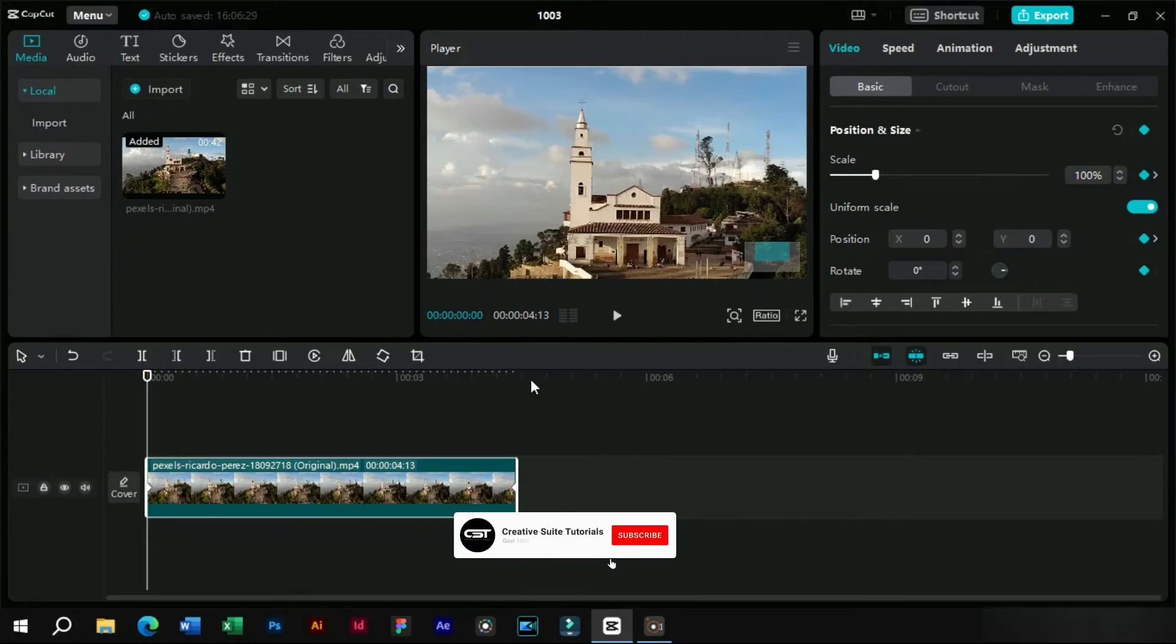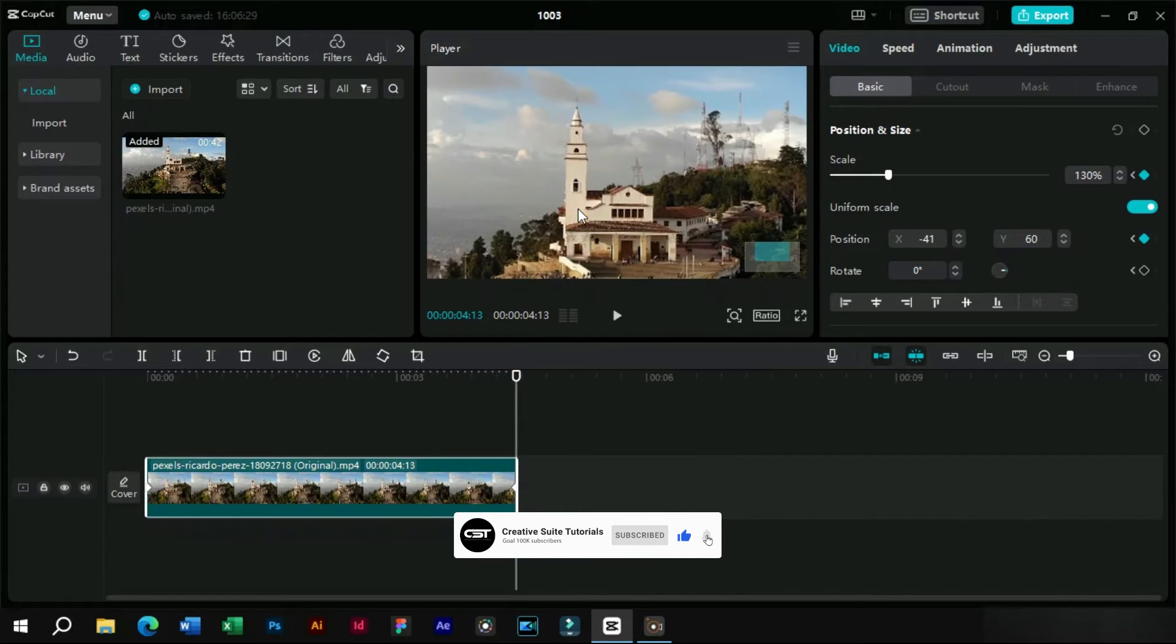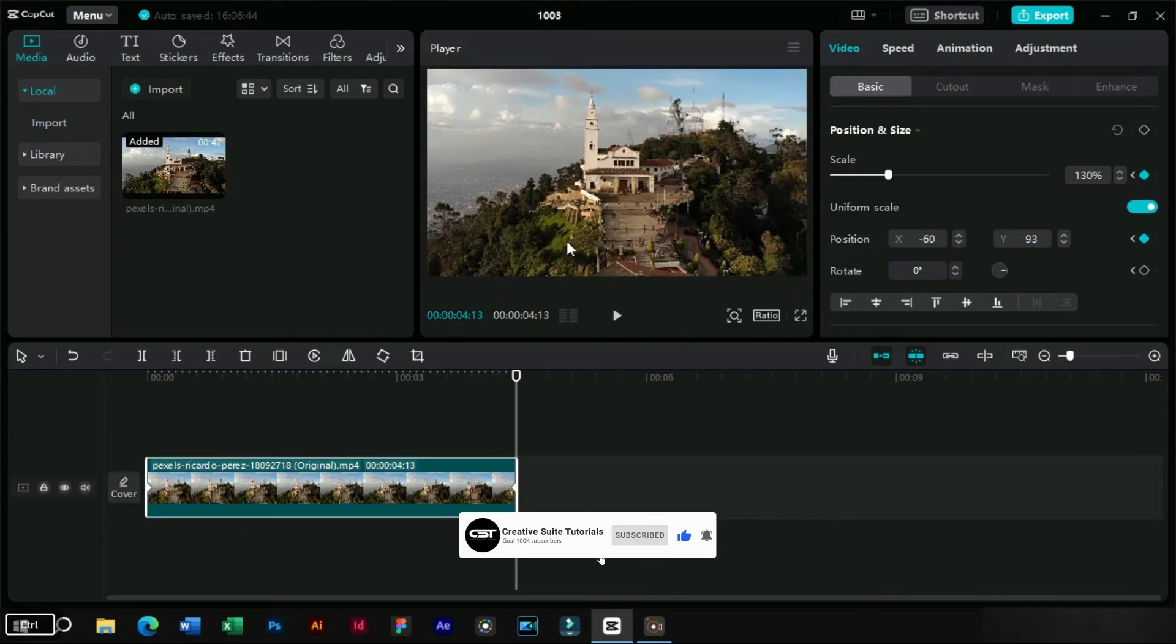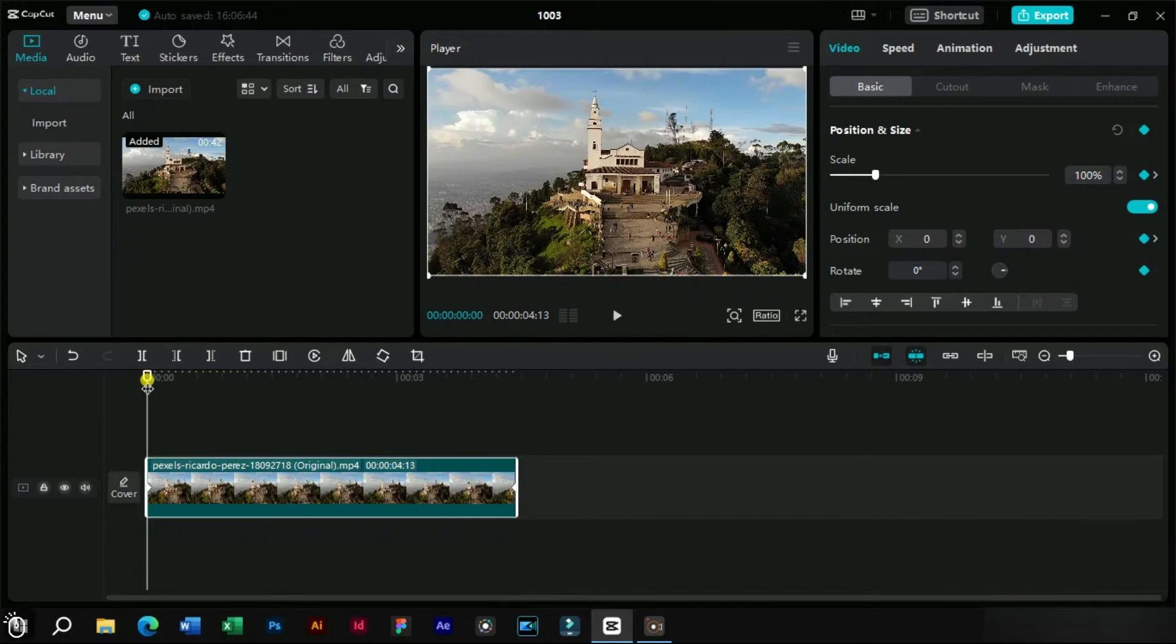We can switch between the first and last frame and adjust the position. Now our first and last frame has the same position of reference subject.